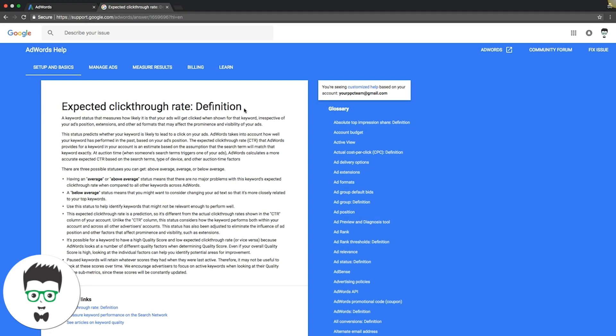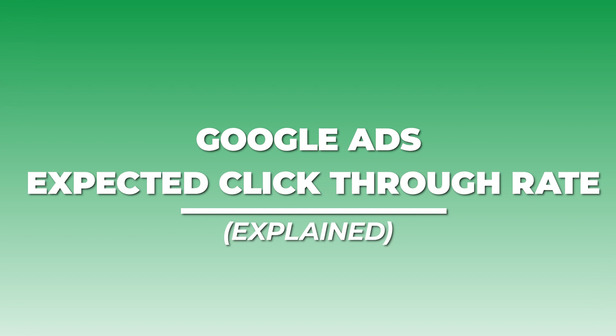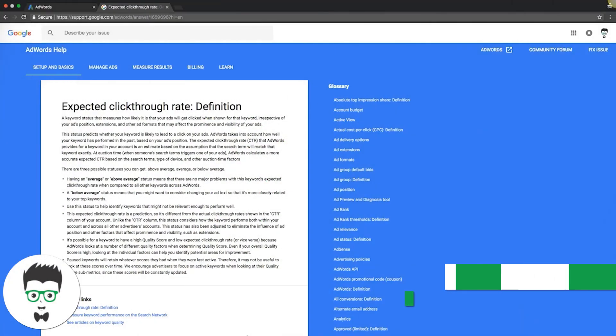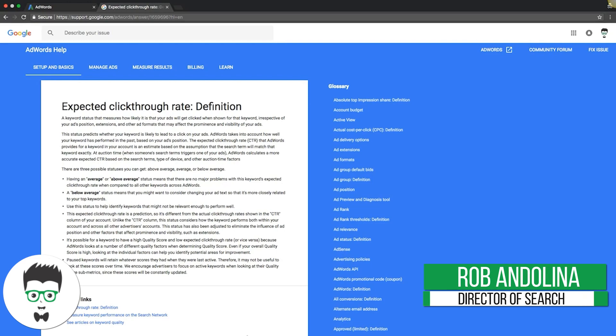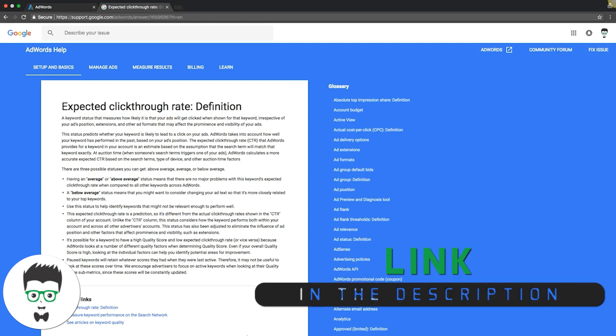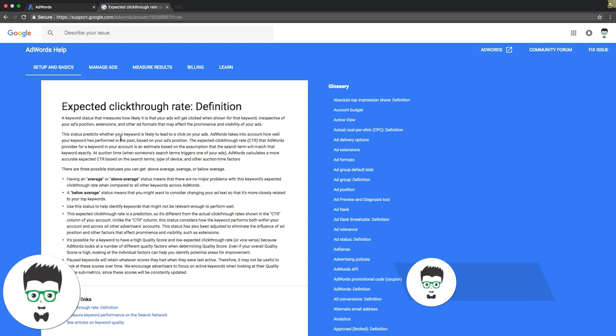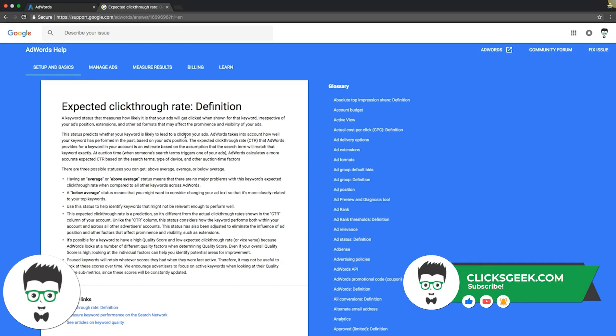So expected click-through rate is something that can be found on your quality score and keyword status. I'm going to read through what Google is telling you here. The status predicts whether your keyword is likely to lead to a click on your ads.